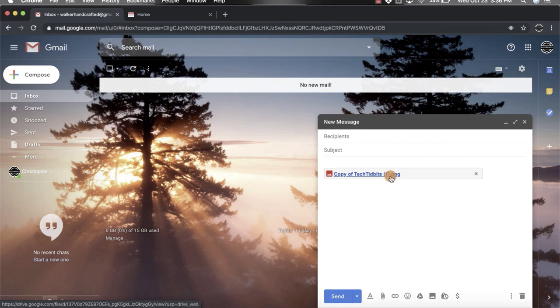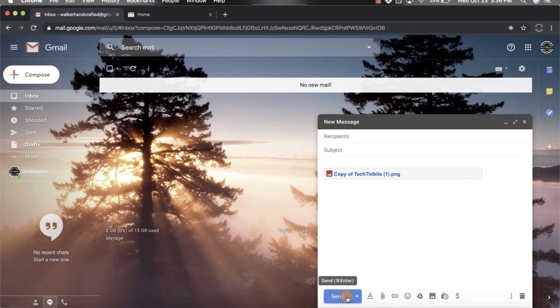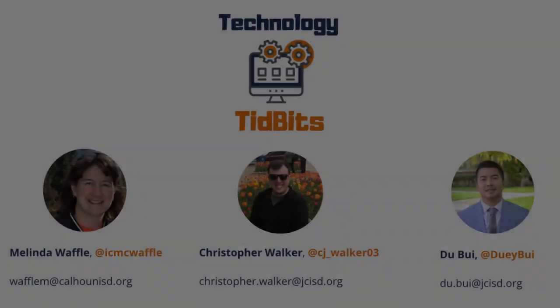Once you're done with that, you just need to click send and that person will now have the attachment that you've added to your email. I hope you enjoyed the short tutorial on how to add an attachment to an email from your Google Drive.